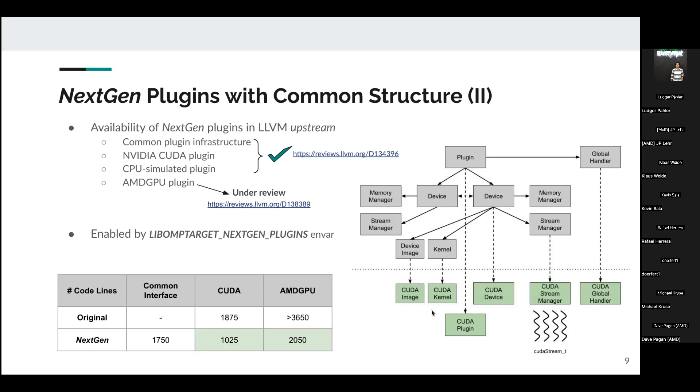The idea is that we have this generic part with different classes for each entity — for example, classes for the plugin, the device, memory managers, stream manager, and the global handler for reading globals from the ELF image. Each plugin defines its own classes where necessary, specifying the plugin-specific functionalities that are not common.